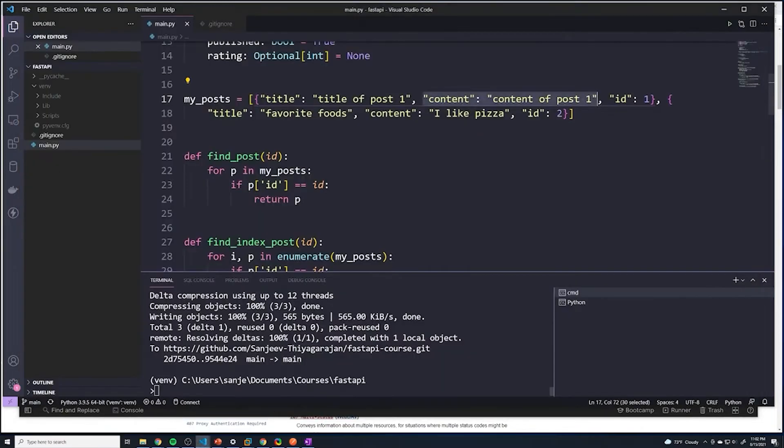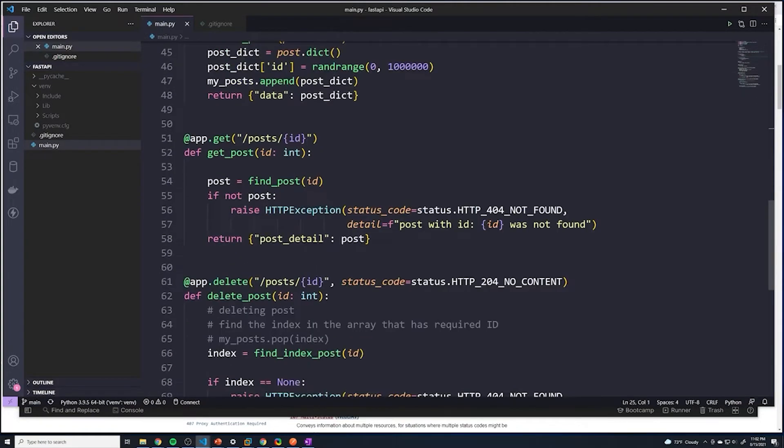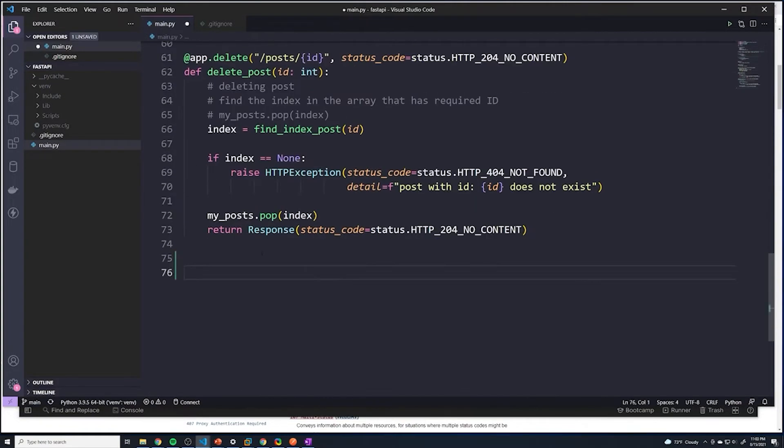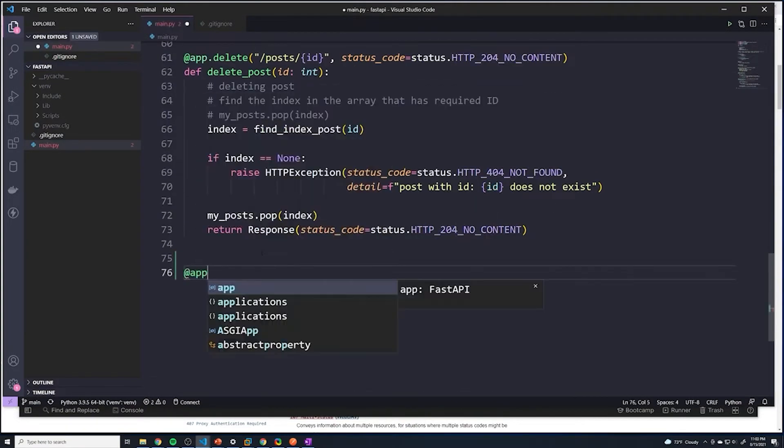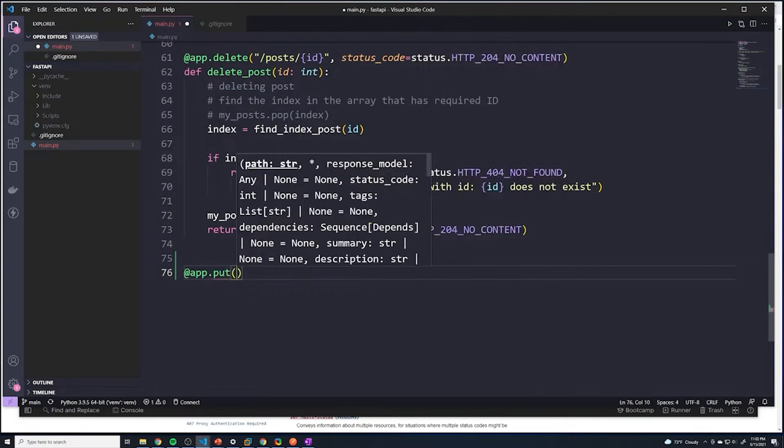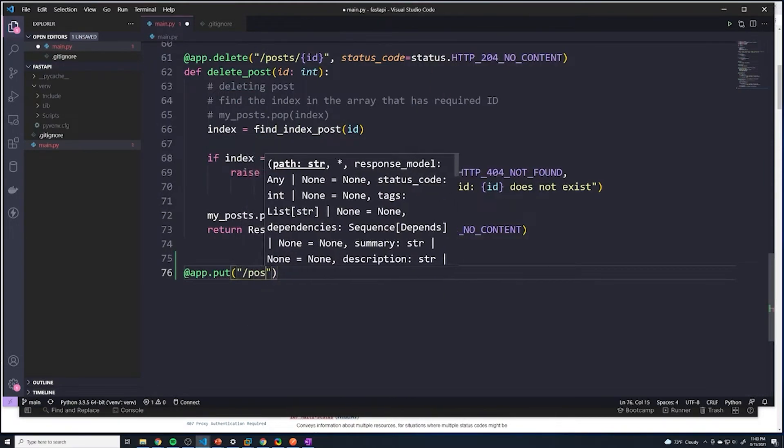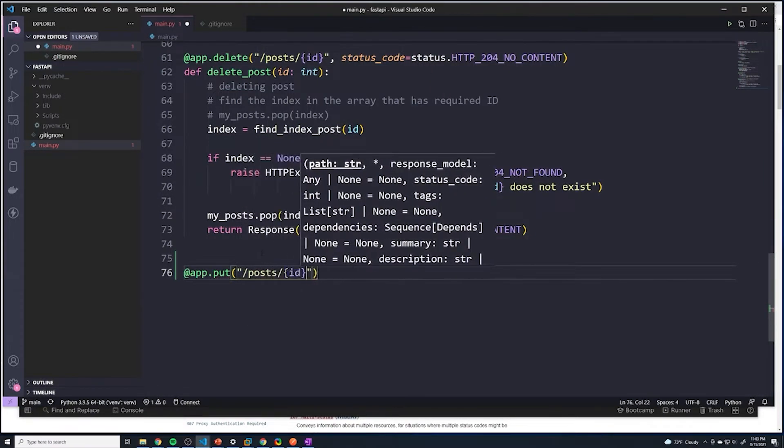Now let's go to our code and let's actually create our path operation for that. So here we're going to do app.put that's going to go to post ID.